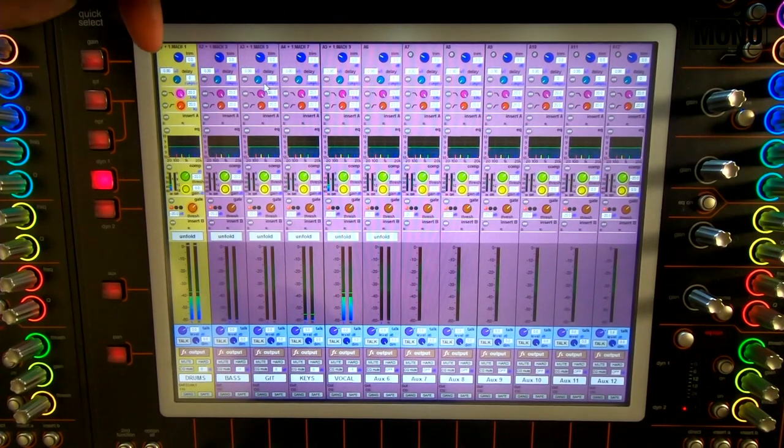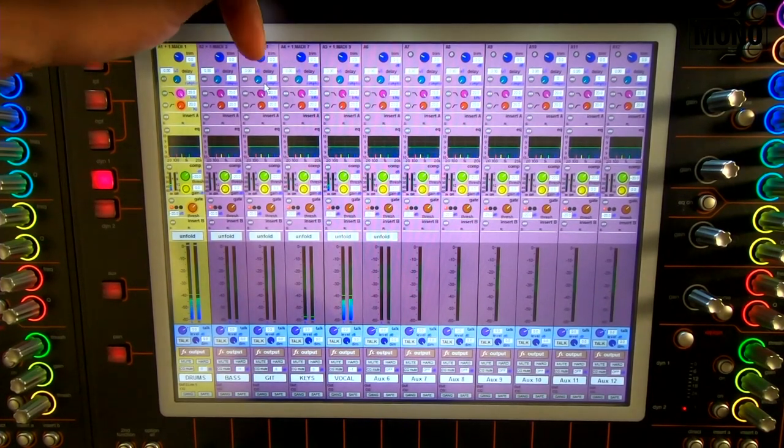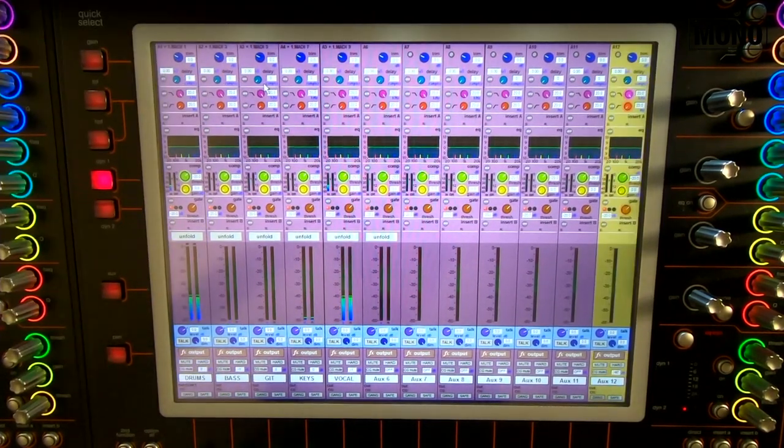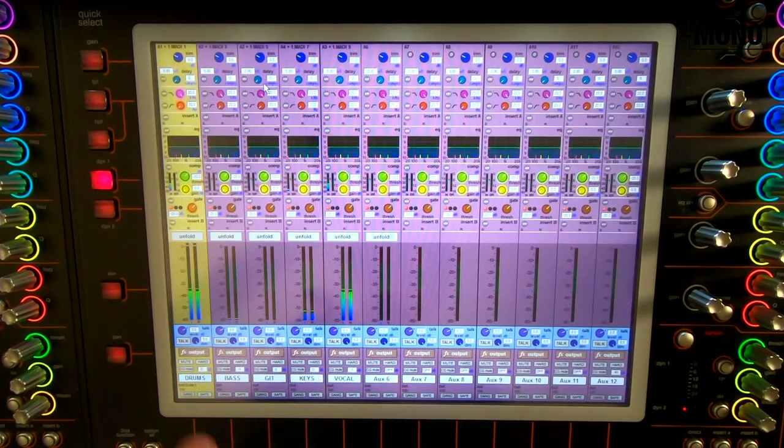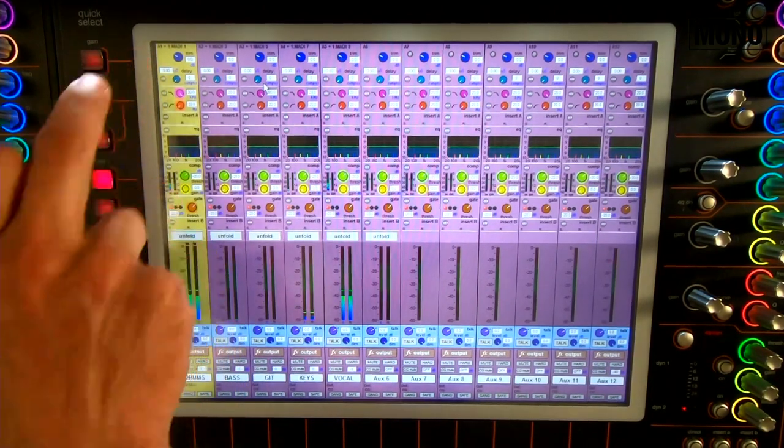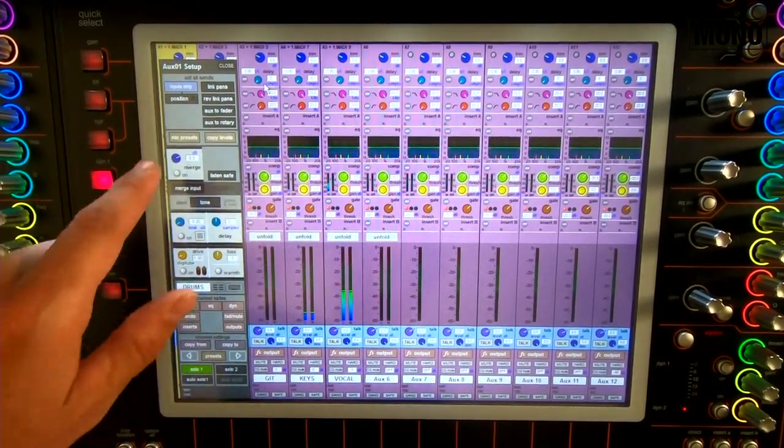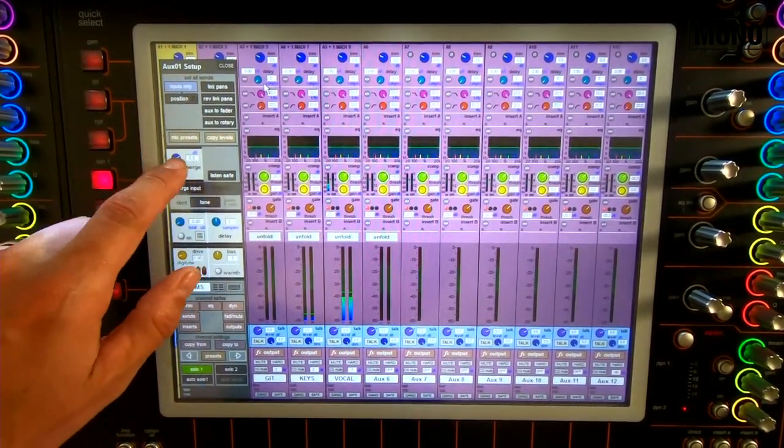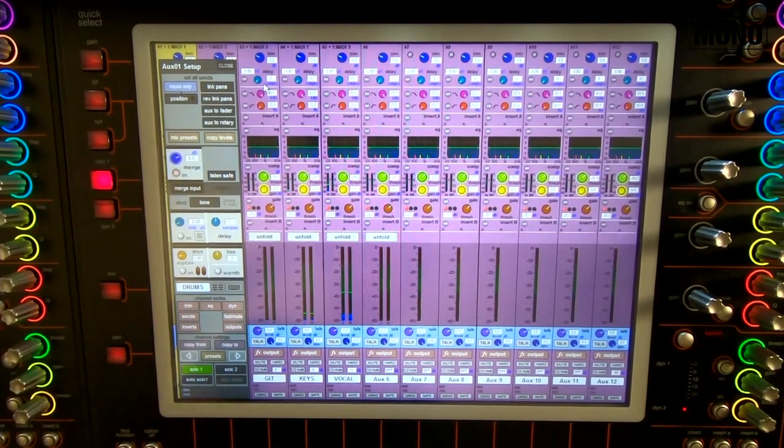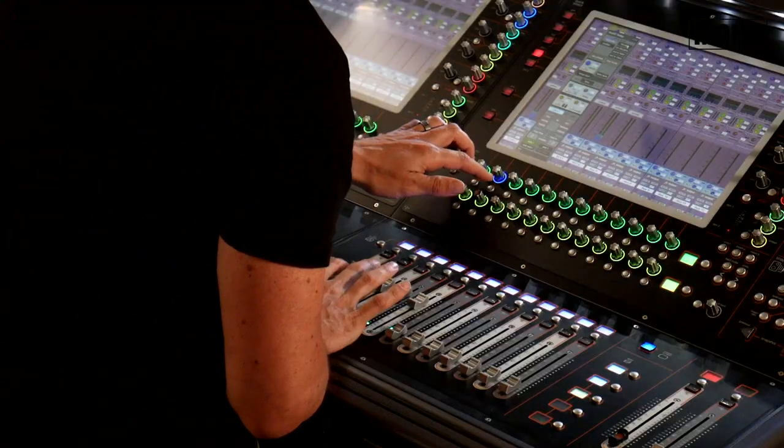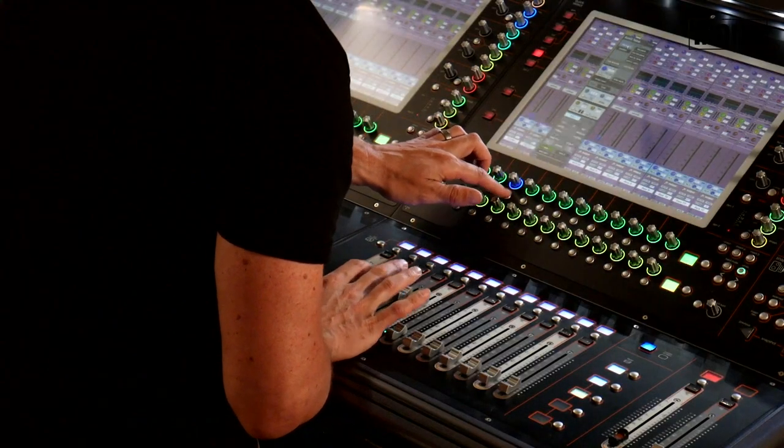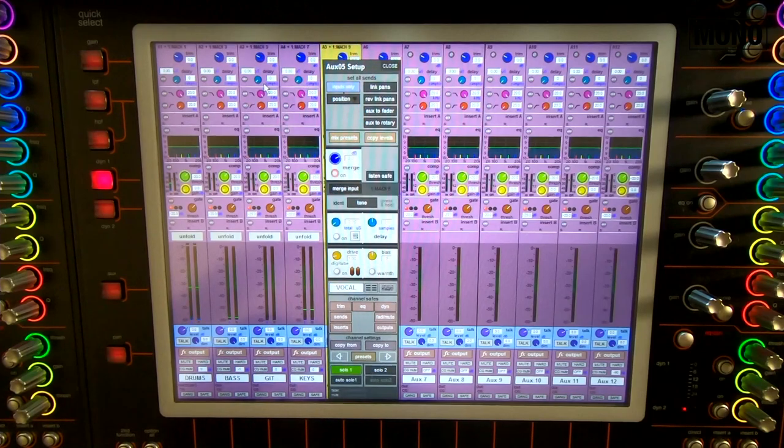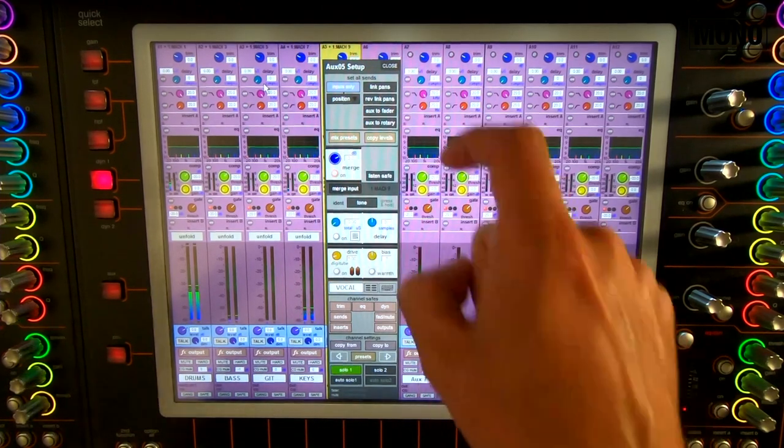You have a merge input from the MADI five channels. Now there's one thing I always forget, you never should forget it. The merge input needs to be selected on. So let's quickly do that. There you go. All five.